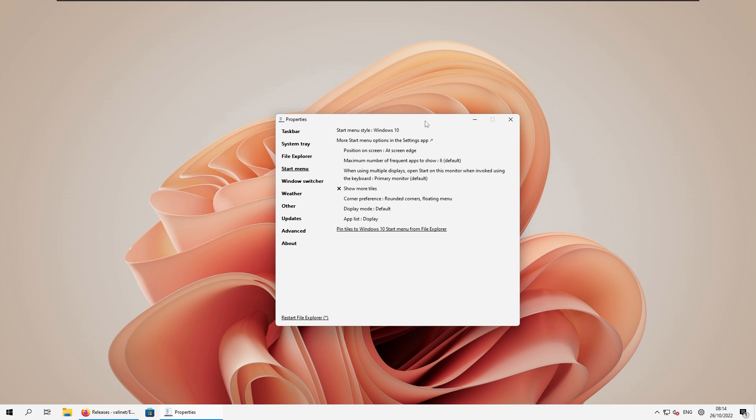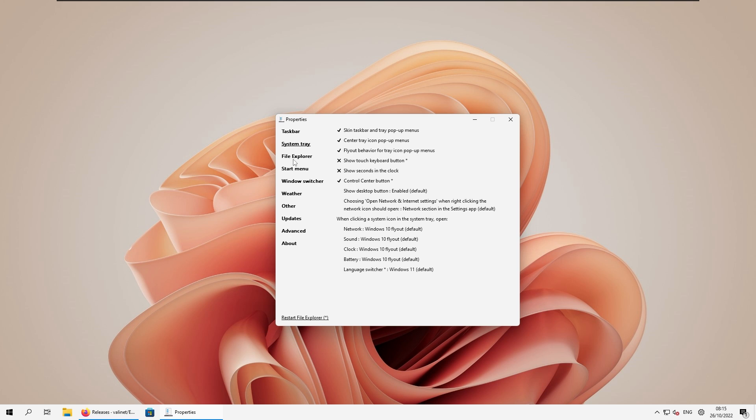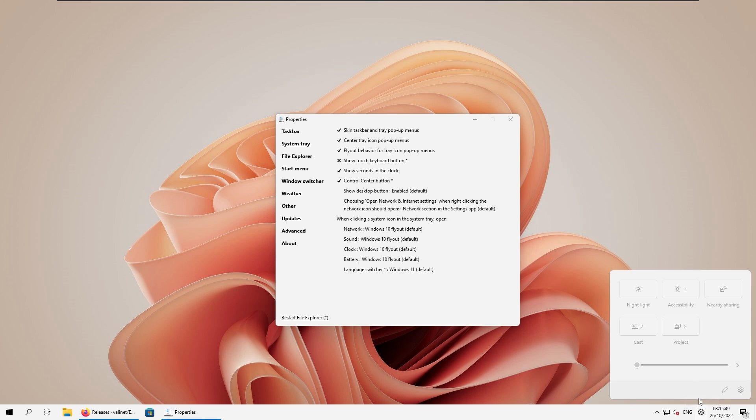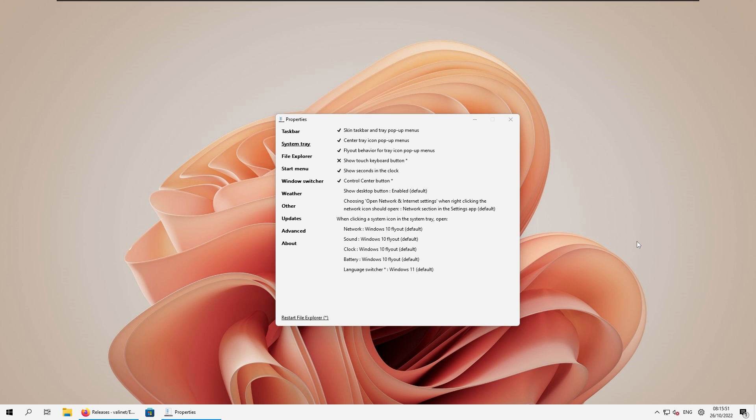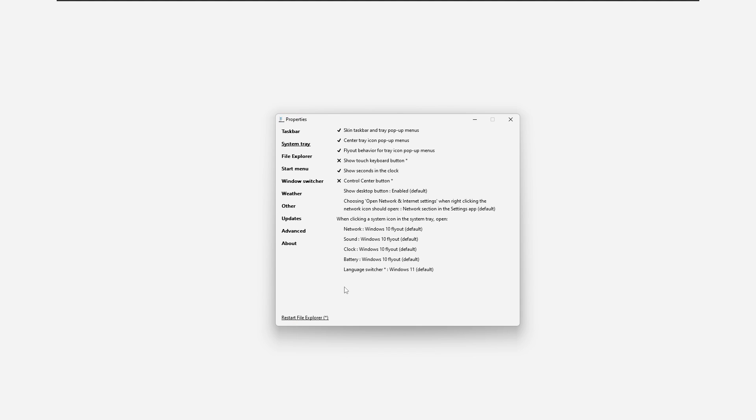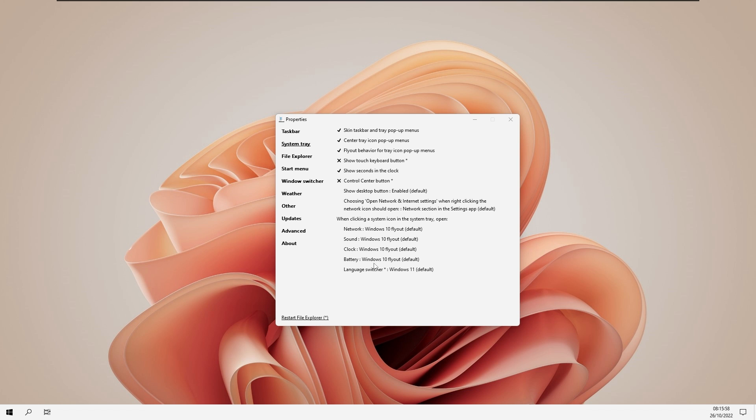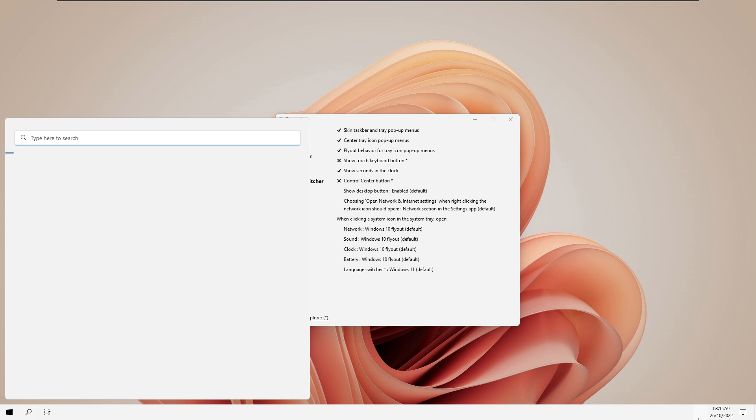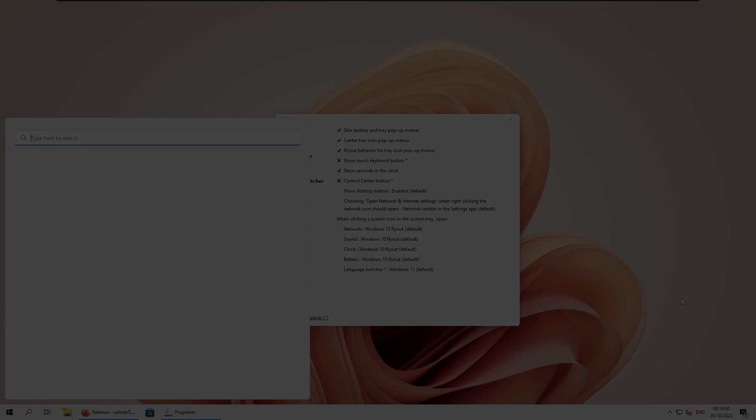Now we can also add the seconds to the taskbar if we want to. So for example, if you go here to the system tray sub menu in the properties, you can check this option show seconds in the clock. Make sure that you enable this feature. And as you can see, we have the seconds in the clock. And still we here have one gear icon for the control center. So we can disable this as well. So for example, if you uncheck the control center button, we can do that as well. And then restart the file explorer. However, there shouldn't be the control center icon anymore here.